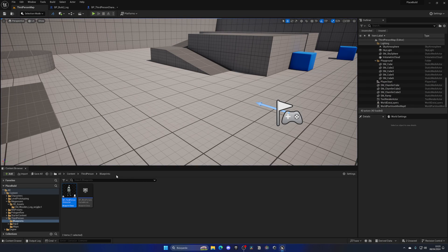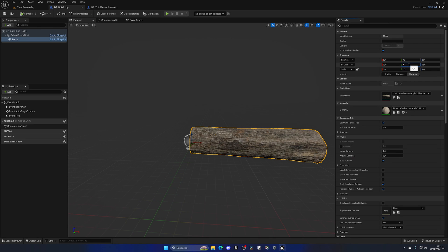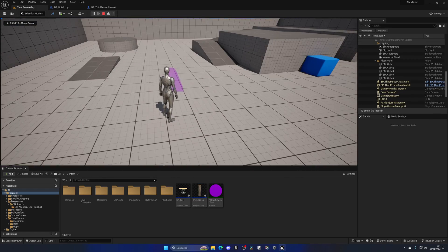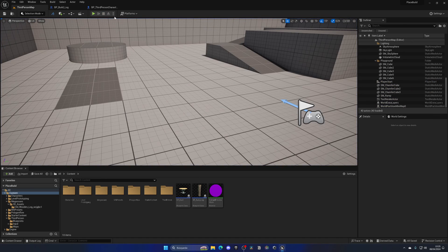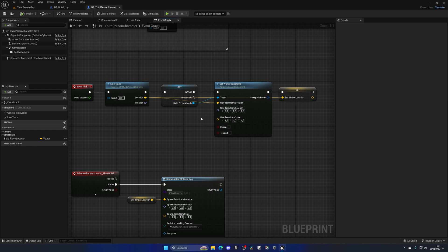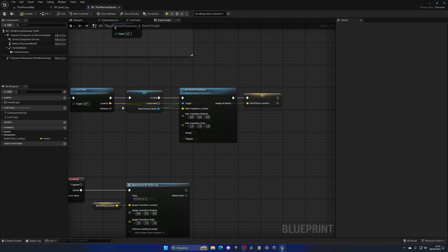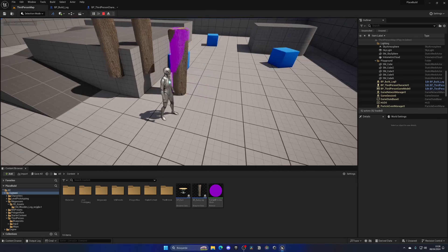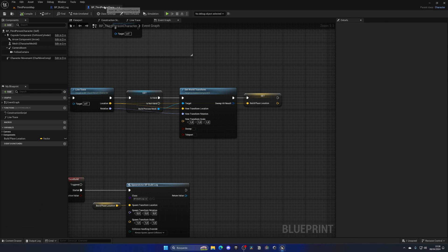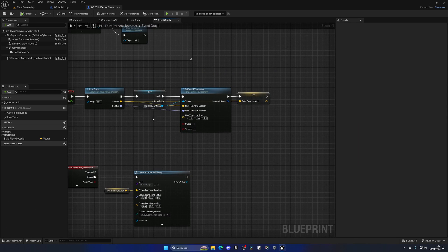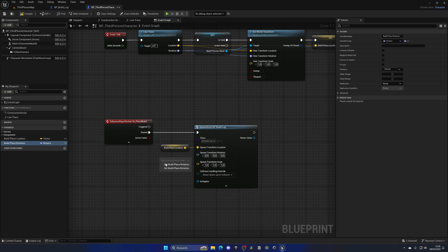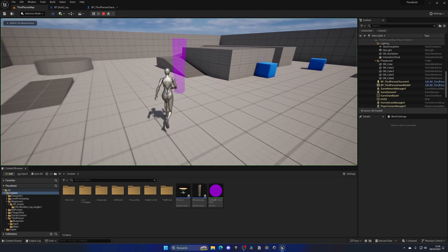The orientation is wrong, so I'll go into the Build Log blueprint and add 90 degrees on the Y-axis. Now placement looks correct, but the preview mesh orientation is still wrong. In the Third Person Character blueprint, find the event that updates the transform of the line trace sync component — the preview mesh — and pass the rotation pin into there. We also need to promote the build rotation to a variable called Build Place Rotation and set it at placement time.